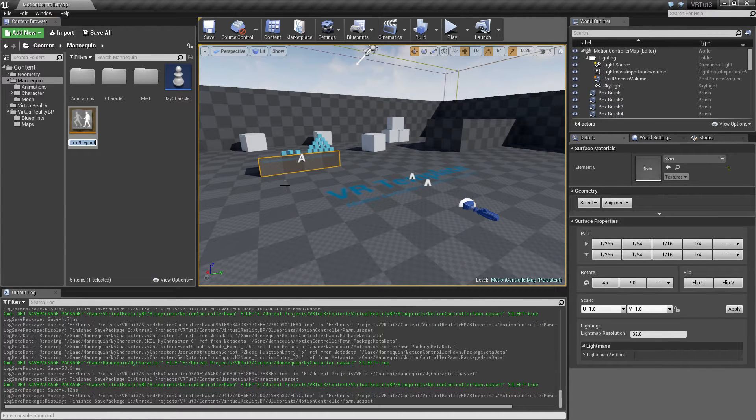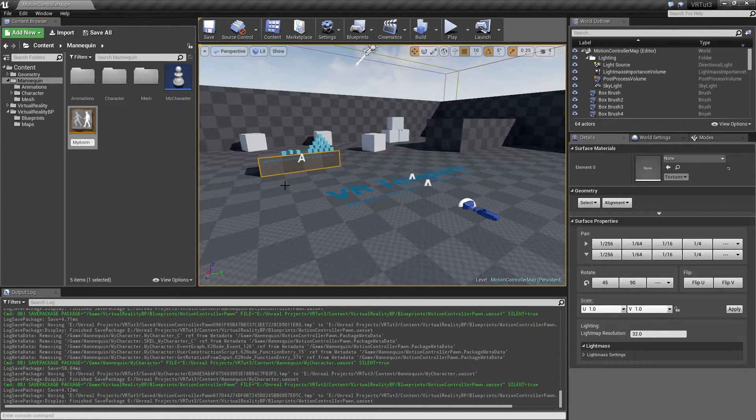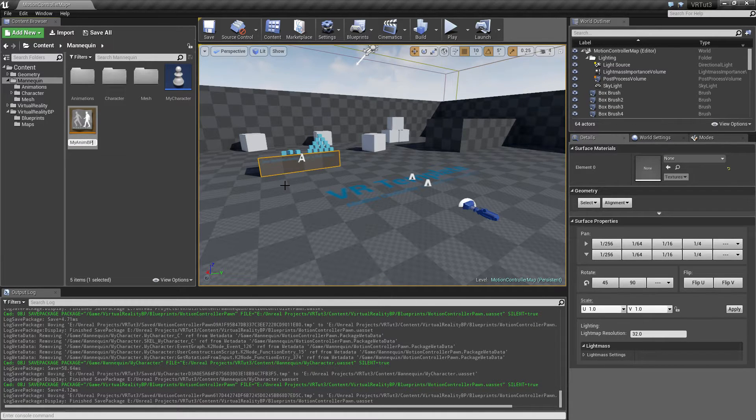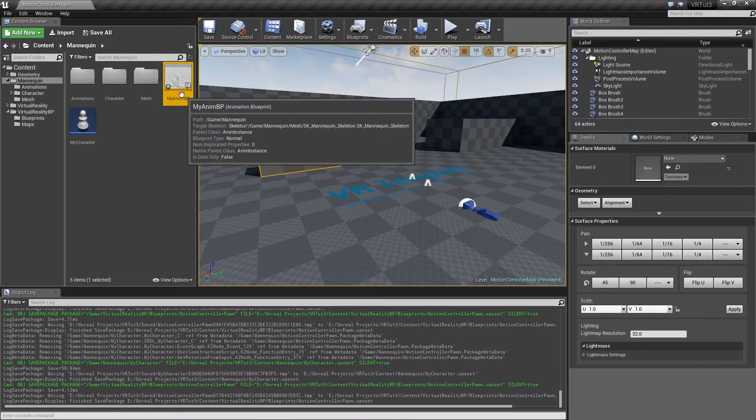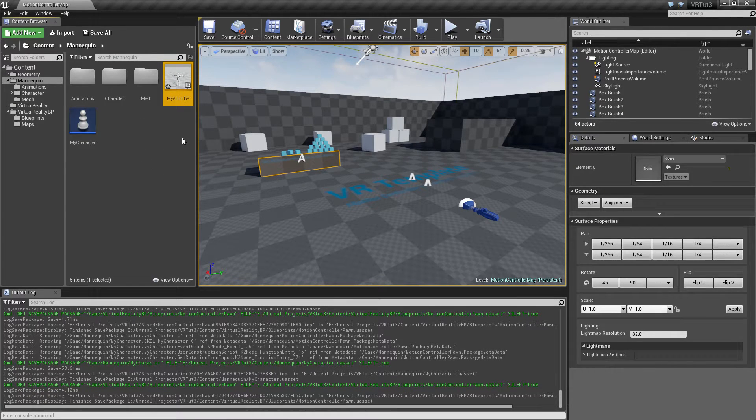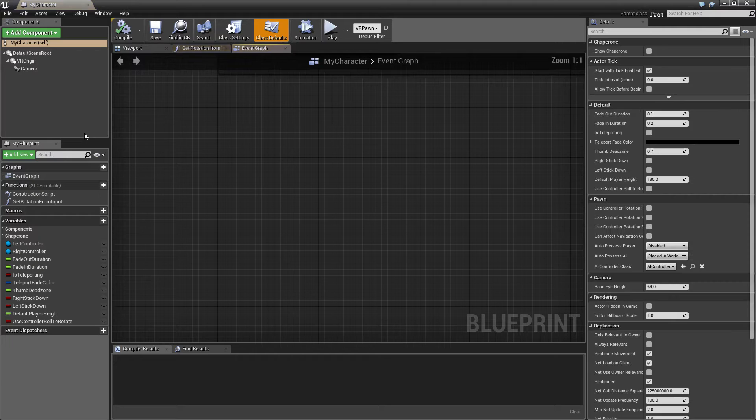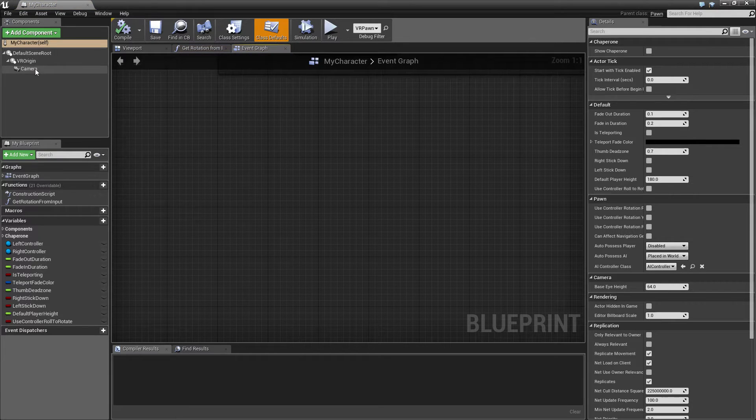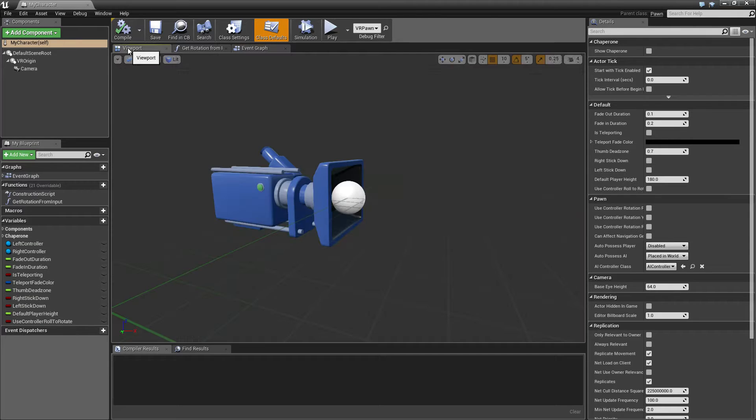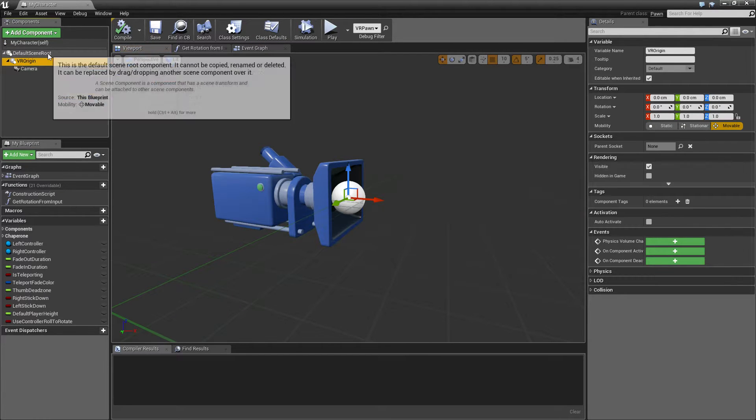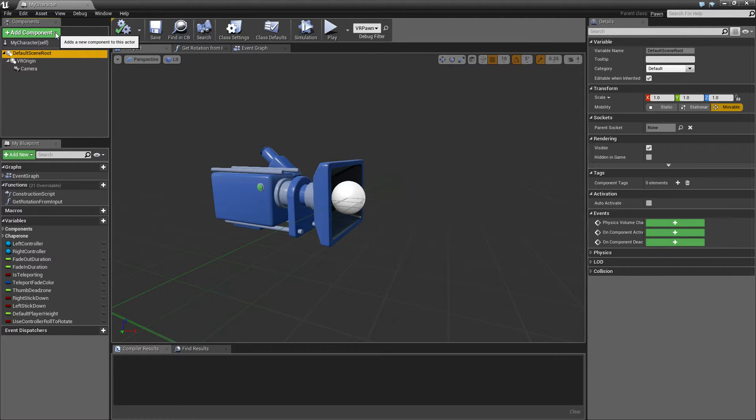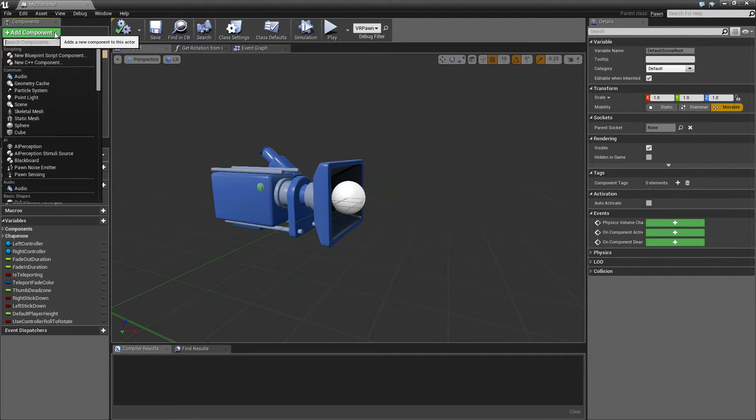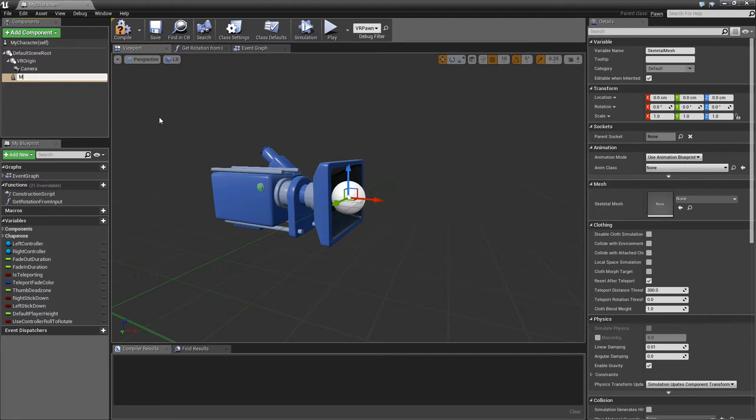So let's open up the my character here. As you saw, this is just a pawn right now and it only has a camera and a VR origin and the default scene root. So in order to get a body in here we want to add a skeleton mesh. Let's just call it mesh for now.